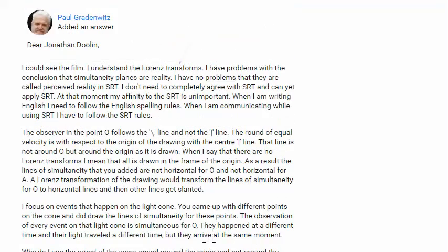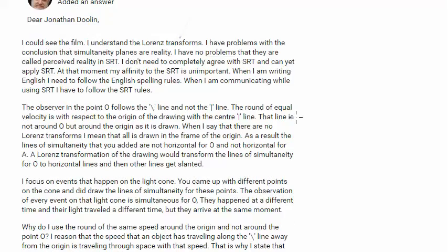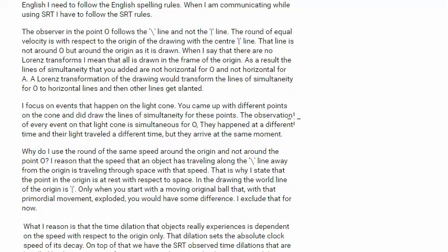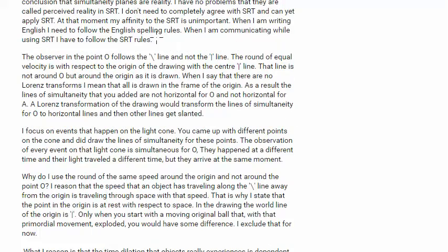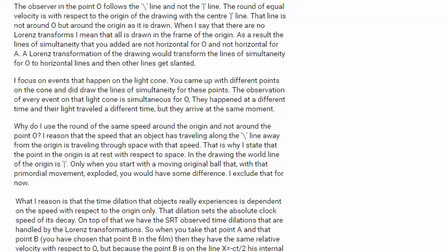Continuing with Paul Gradenwitz's response. I discussed this first paragraph a little bit in my last video, and I said I would approach a problem from that video earlier. I'm not going to do it right now — I'm going to wait until Paul has an opportunity to respond. Right now I'm still uploading that video to YouTube.